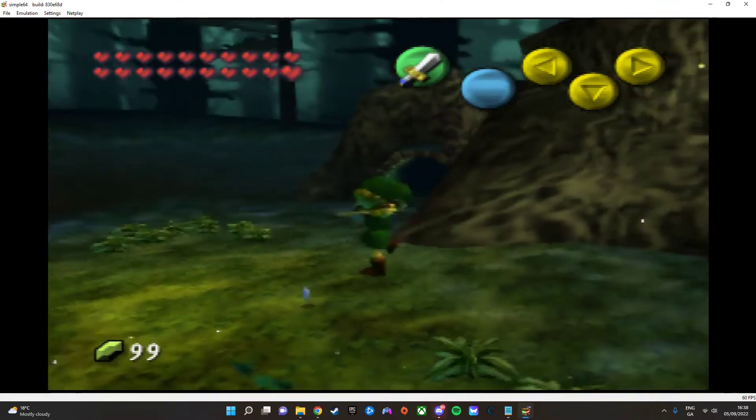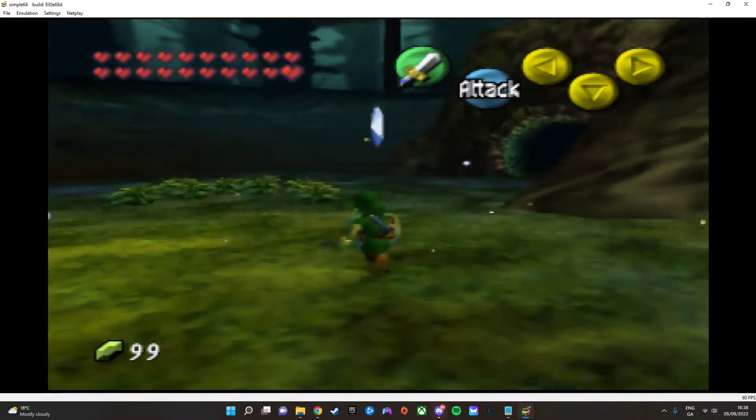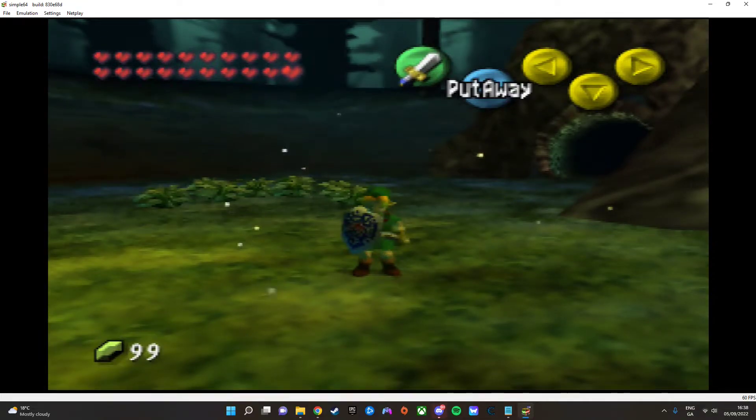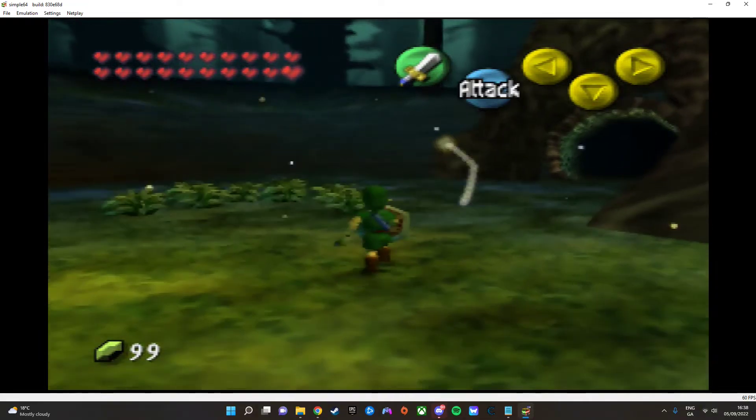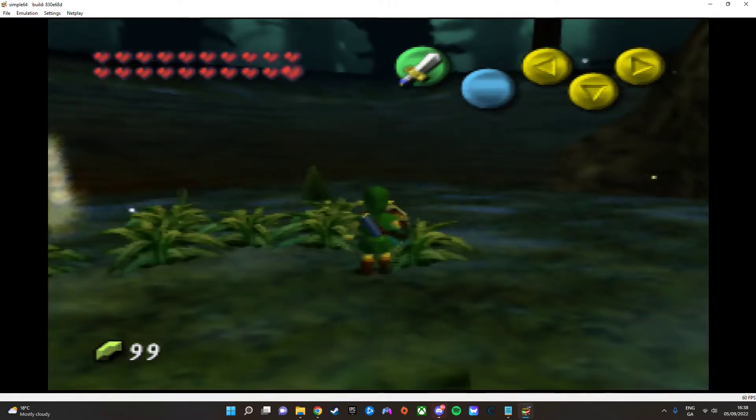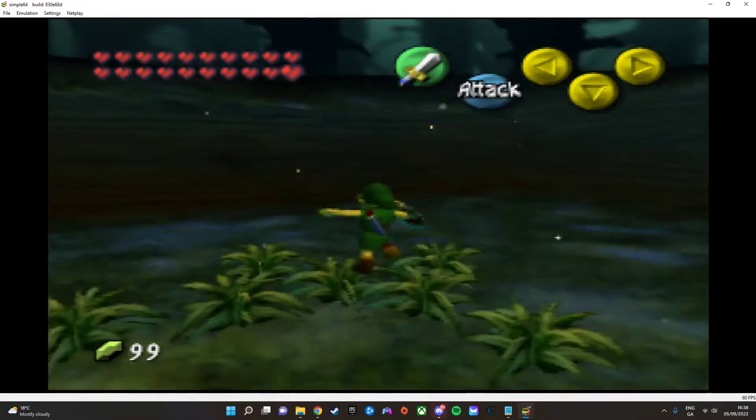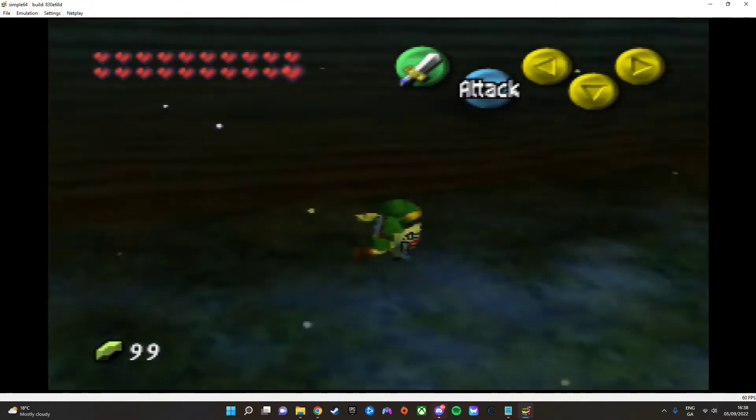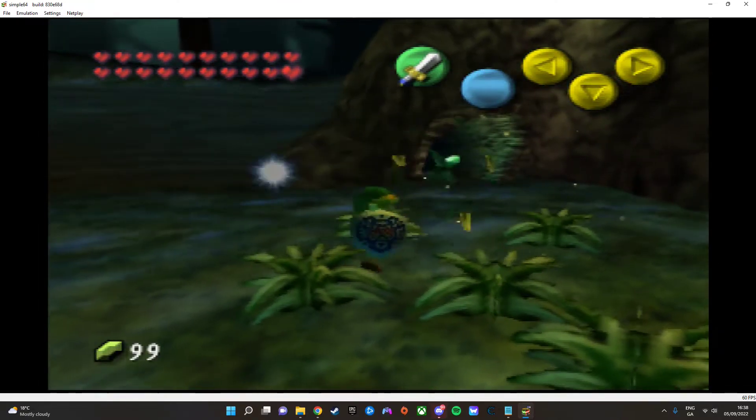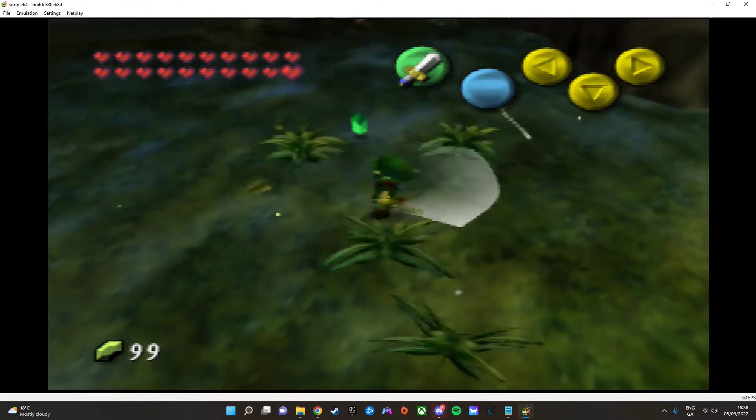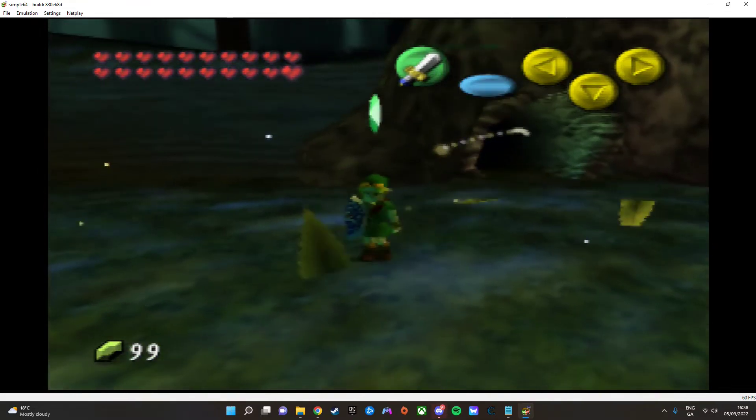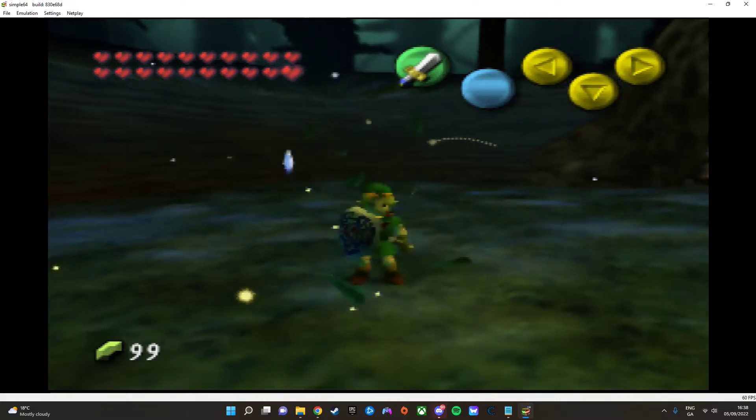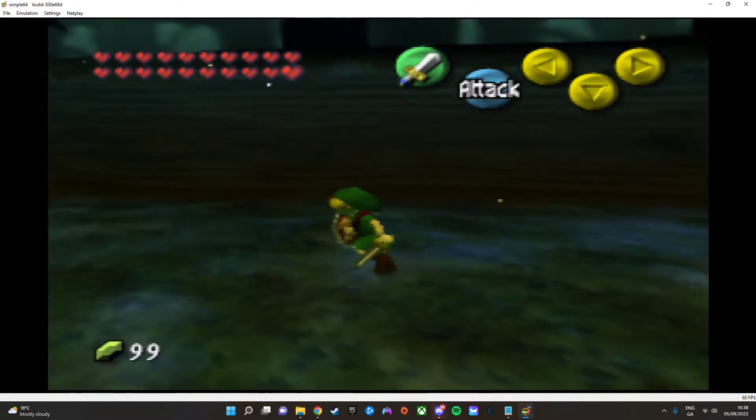So yeah, that about does it for this video. But before I end this video, I do want to say, I don't know if every game will work. Since originally for this video, I was going to use Banjo-Kazooie as an example, but I just cannot get cheats to work on that game. So I'm gonna assume that all Rareware games are not working.